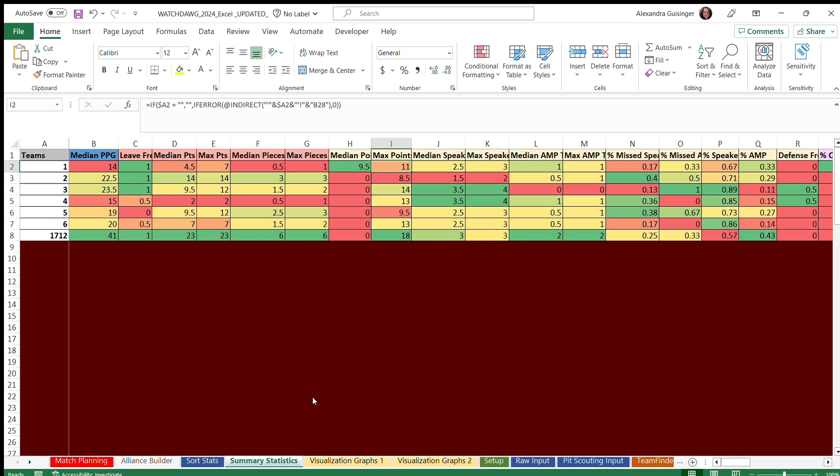We also have some hidden sheets, which include visualization data, data accuracy checking, and defense by alliance. Visualization data is just the data that is used in the graphs from earlier.